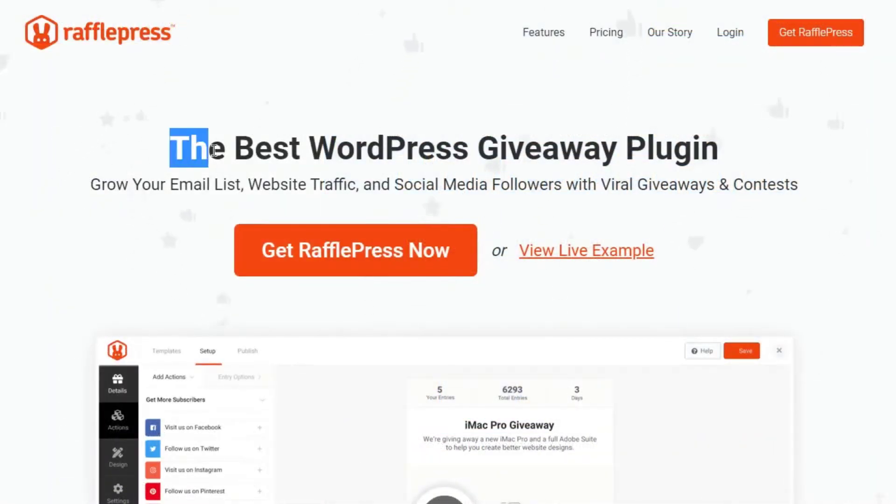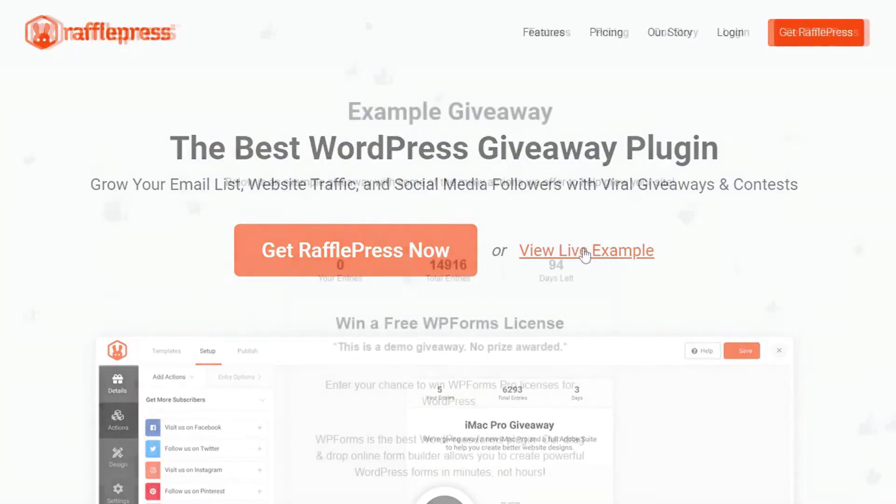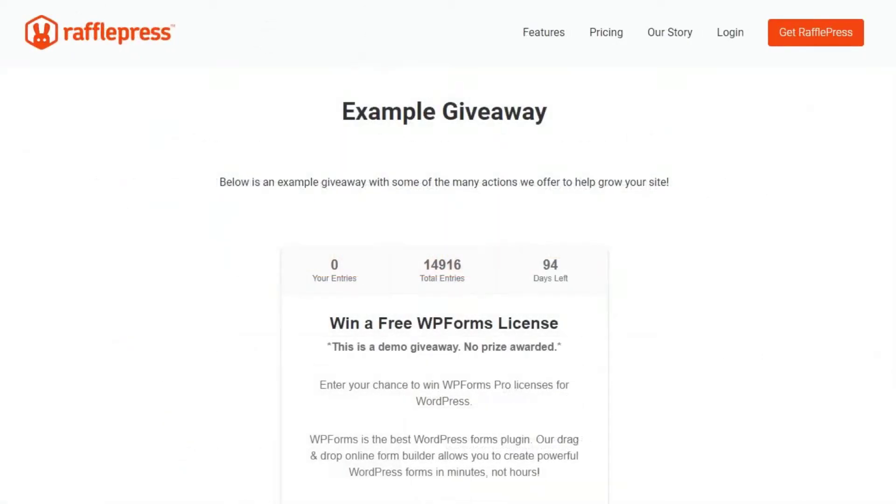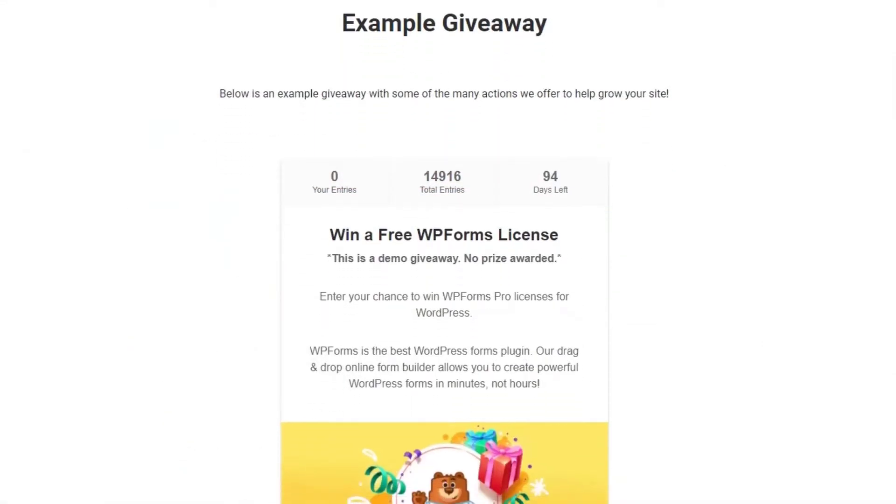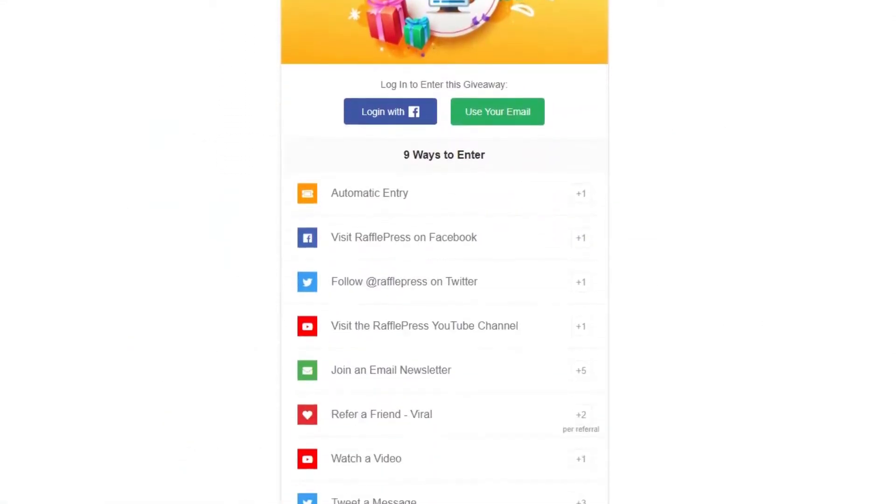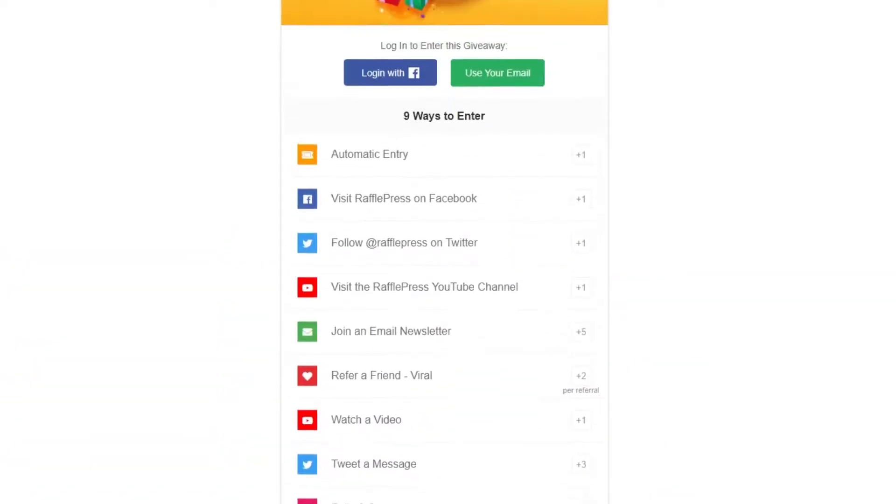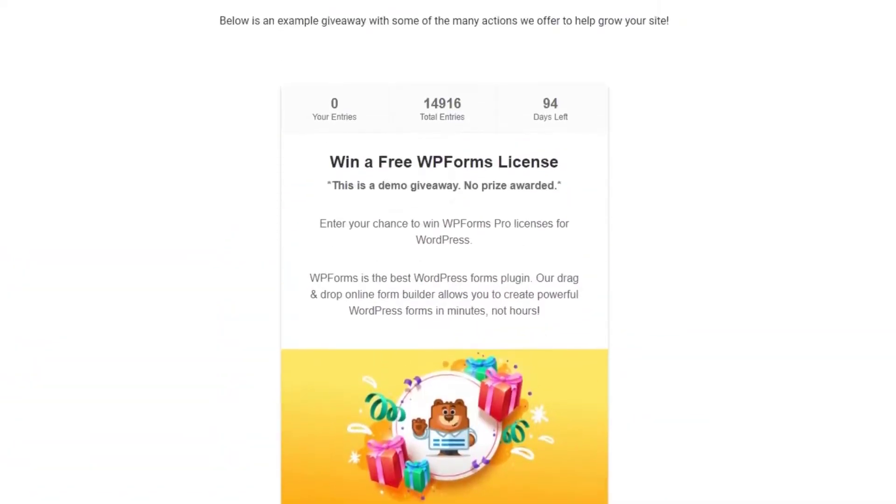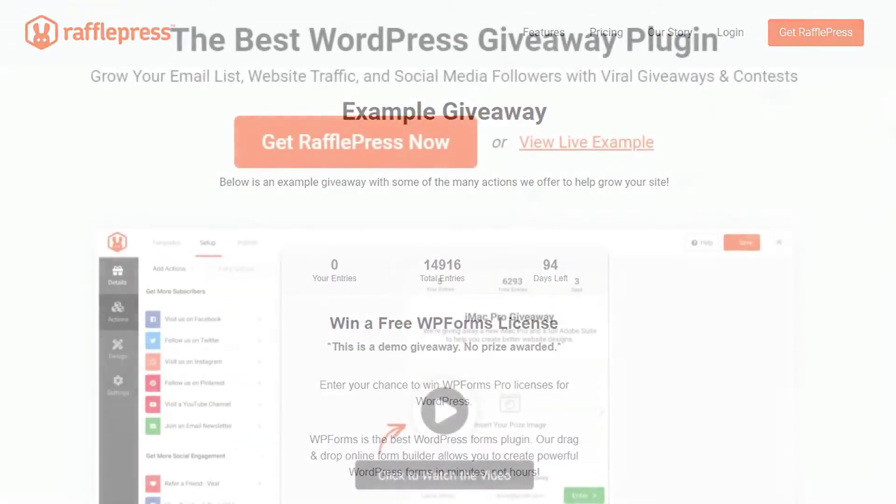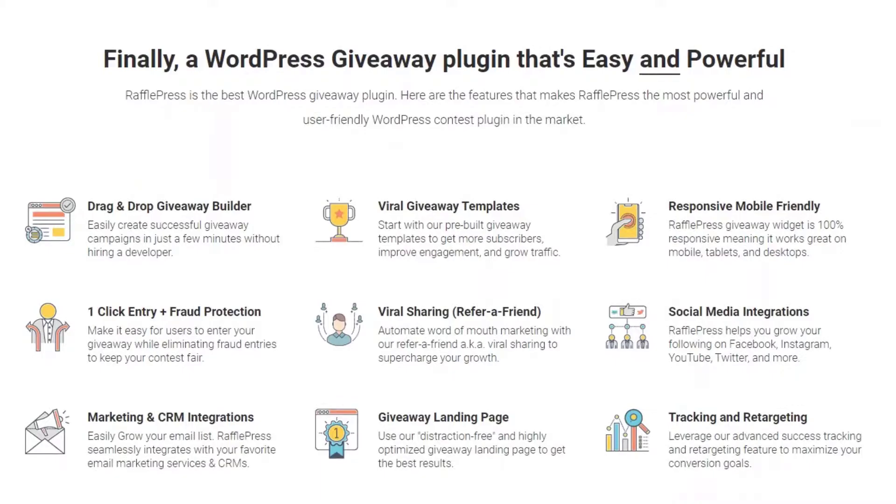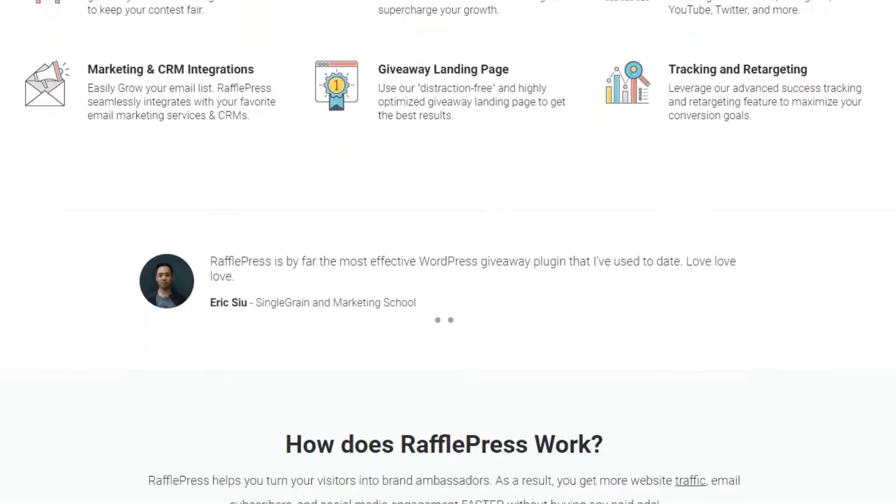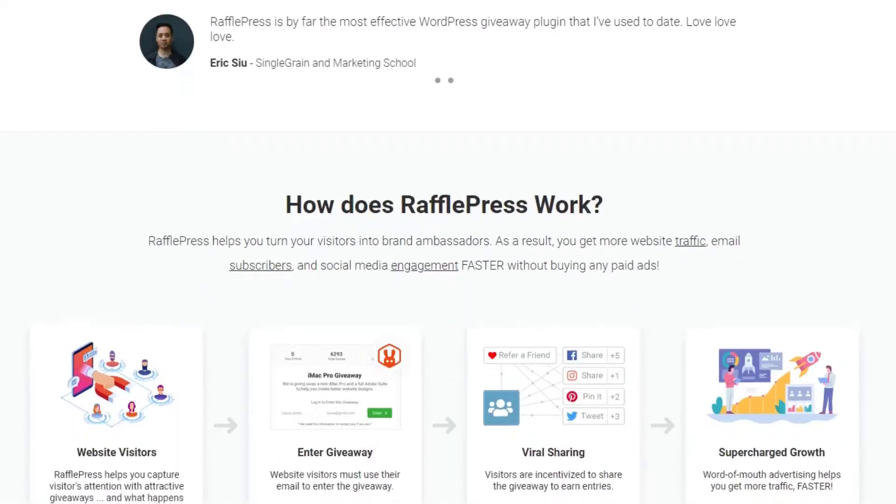Number four is RafflePress. Giveaways are another super effective way to raise brand awareness and drive targeted traffic to your WordPress site. And while they're a fantastic way to go viral online, you won't see the results you want if your giveaway isn't mobile responsive. That's why we use RafflePress, the best WordPress giveaway plugin to create mobile friendly giveaways.